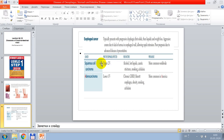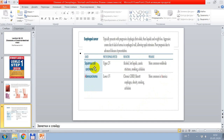Poor prognosis is due to advanced disease at presentation. Esophageal cancer can be squamous cell carcinoma or adenocarcinoma. Risk factors for squamous cell carcinoma include alcohol, hot liquids, caustic strictures, smoking, and achalasia. For adenocarcinoma, risk factors include chronic Barrett esophagus, obesity, smoking, and achalasia. Esophagus cancer typically presents with progressive dysphagia — first solids, then liquids — and weight loss. Aggressive course is due to lack of serosa in the esophageal wall, allowing rapid extension.